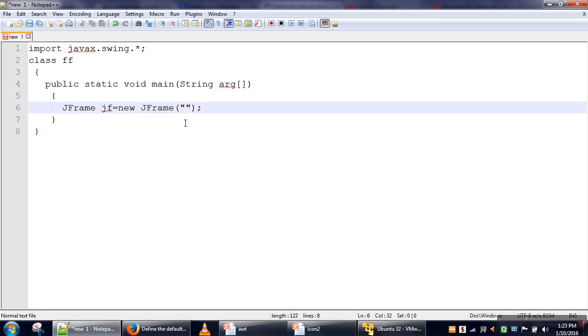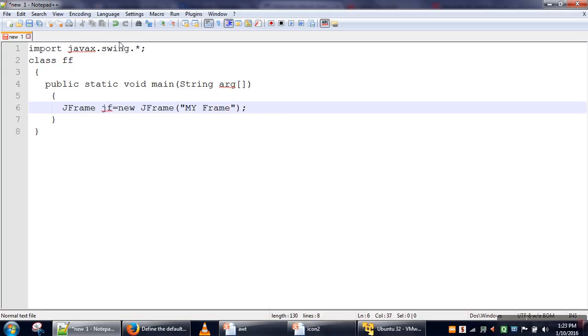In the constructor of the JFrame class, we will pass the title we want for our frame. Let's say we will specify 'my frame'. This string will be displayed as the title for your frame.